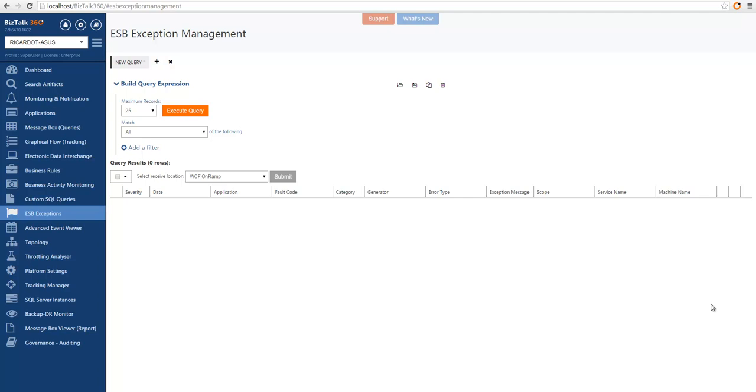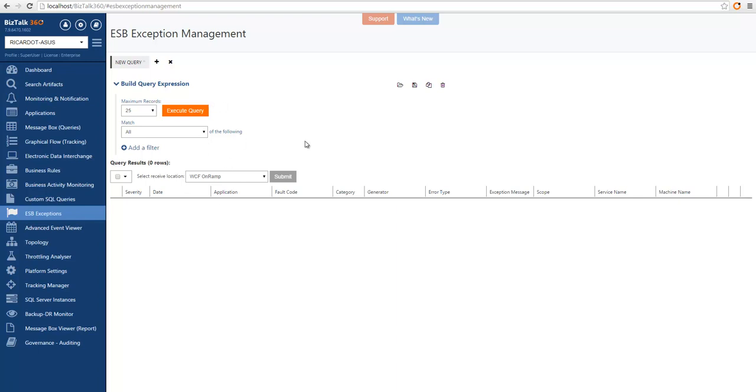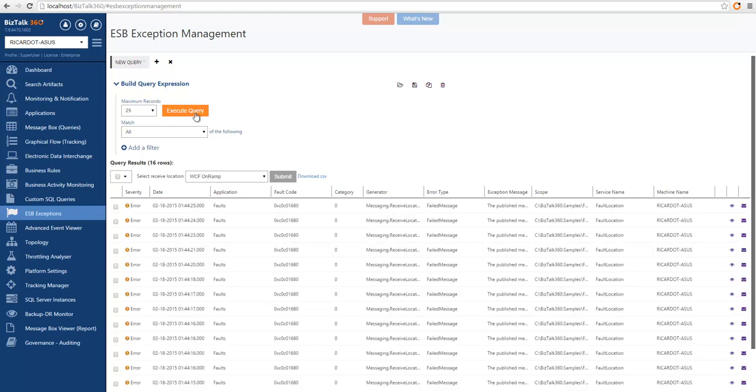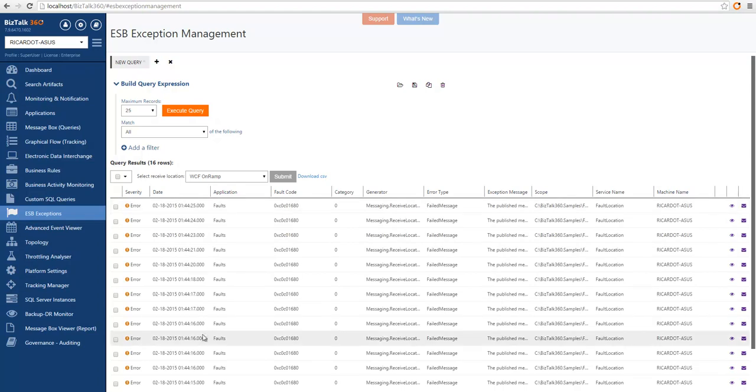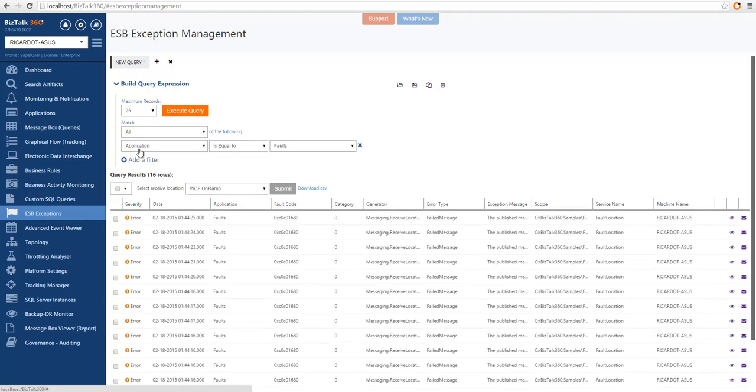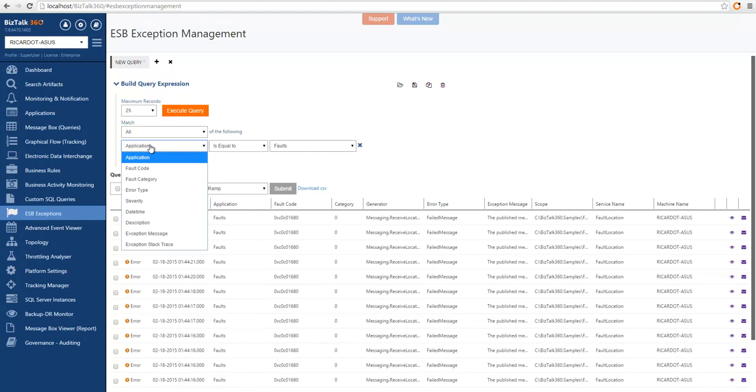And so what we made available in BizTalk360 is the ability for you to query the ESP exception database. This follows the BizTalk360 common querying capability. This includes the ability to query against the faults in the exception database. We can run a simple query and see the list of faults in the results. We can also choose to filter based on the available fields.